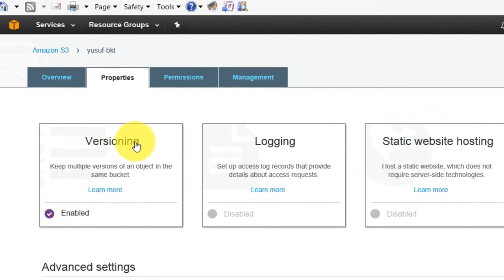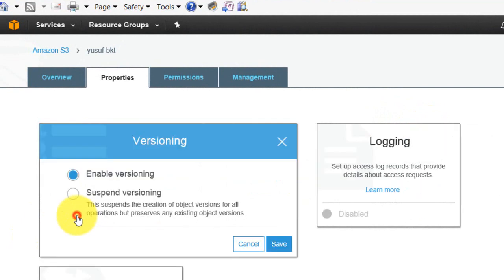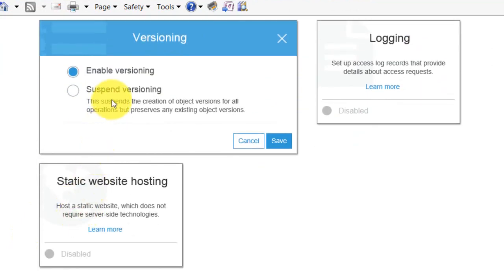So enabling versioning. You have to enable it. It is already enabled. Enable versioning and click on save.